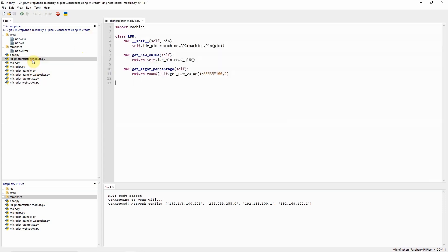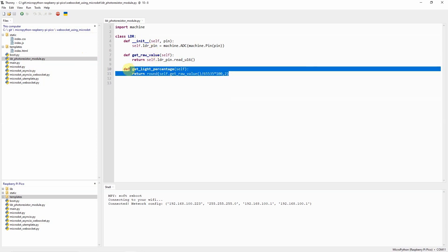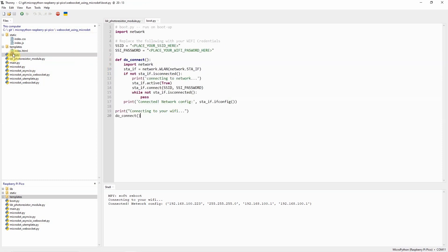The LDR photoresistor module.py represents our LDR component and it has methods that will return the sensor readings value in percentage. The boot.py is used to connect our Wi-Fi network during startup.